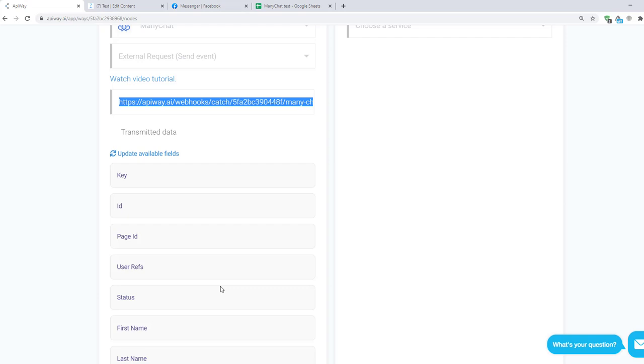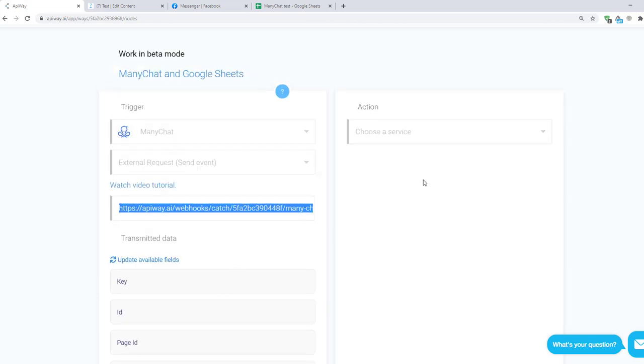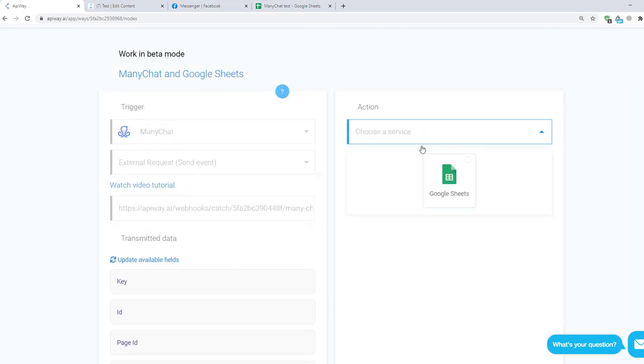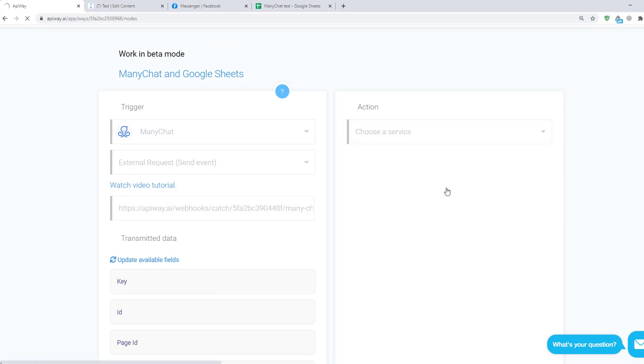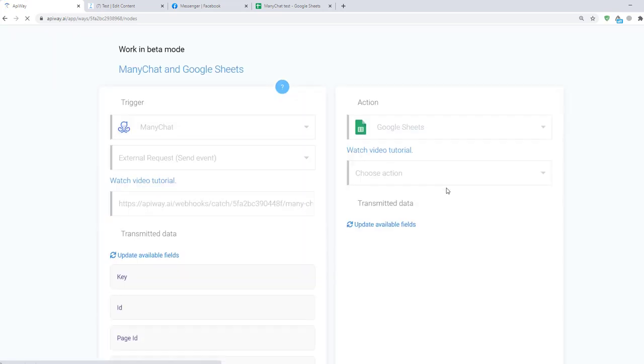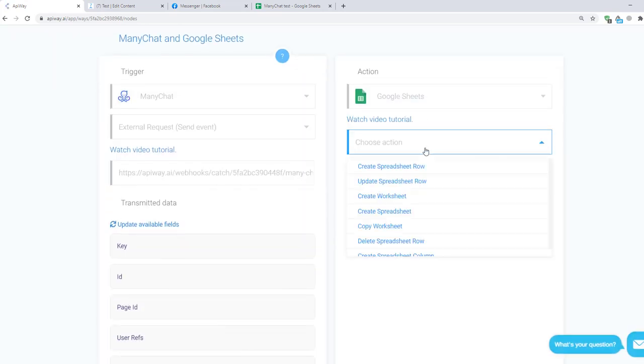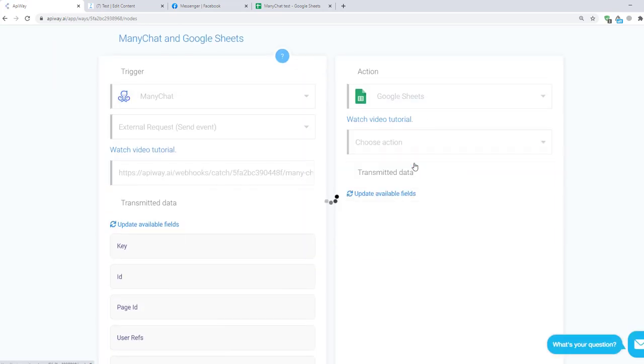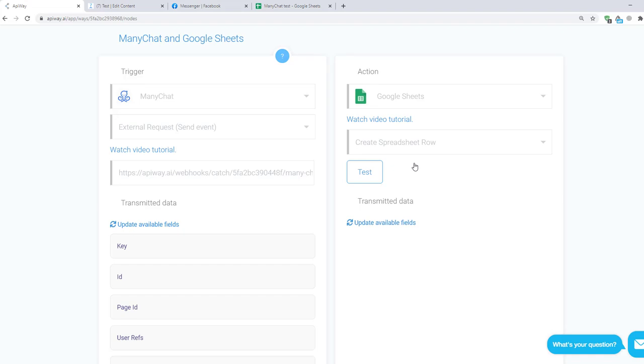Now let's set up an action. In the field Choose a service choose Google Sheets. If you connected it all correctly you will see it here. Here choose Create Spreadsheet Row. It means when you get new data the system will fill in the rows in the sheets with information.